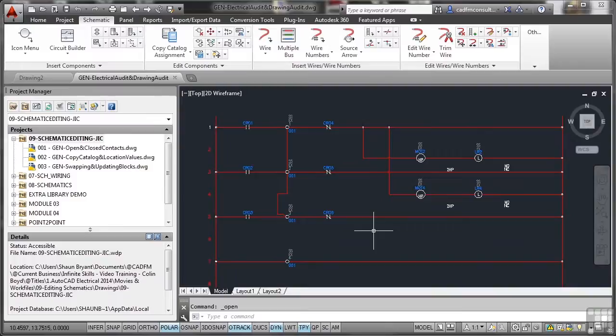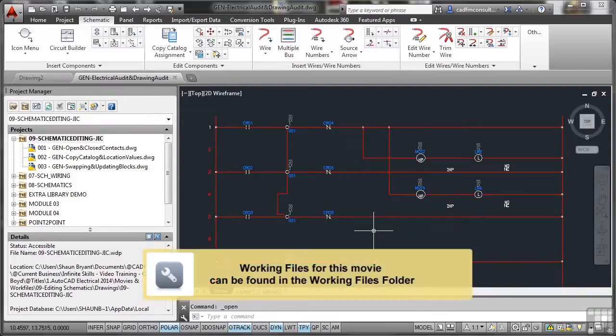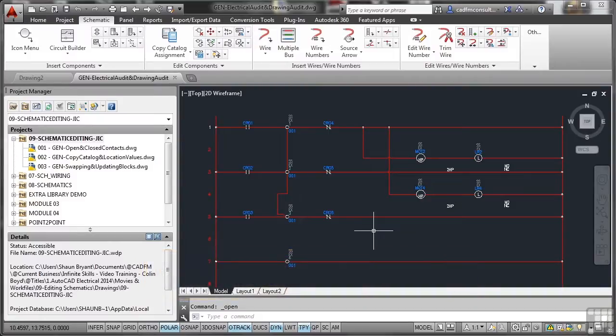As you work through your AutoCAD Electrical project, you will need to audit both the drawing and do an electrical audit of all of your components and wires.